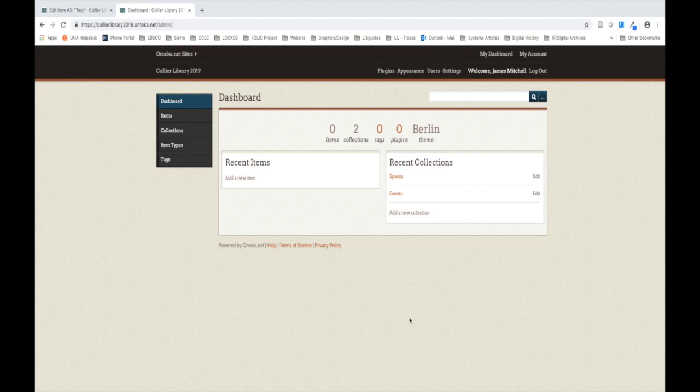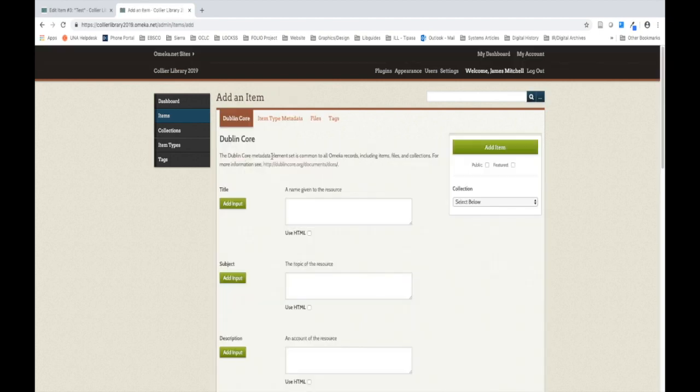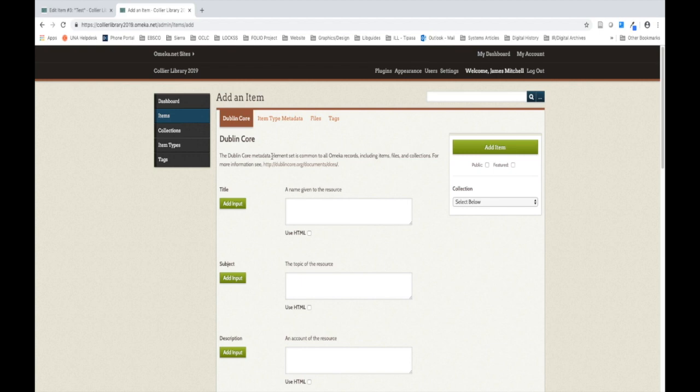To add items to a collection, we're going to click the Items option on the left navigation bar of our dashboard. As you can see, we haven't added any items to our site because that's what we're about to do. To add an item, let's simply click the Add an Item button. The first tab you will see to add an item in Omeka is the somewhat familiar, at this point, Dublin Core page. It looks almost exactly the same as the Add a Collection page, so make sure you're in the right place.